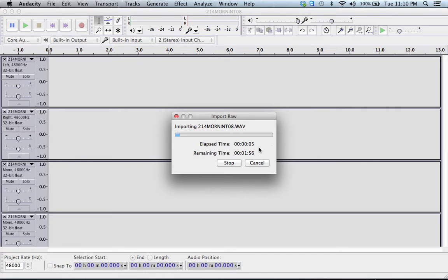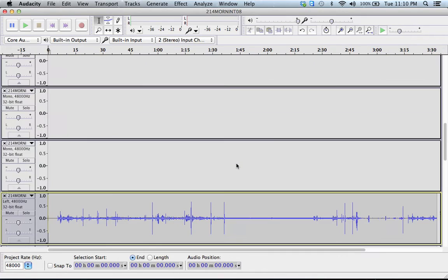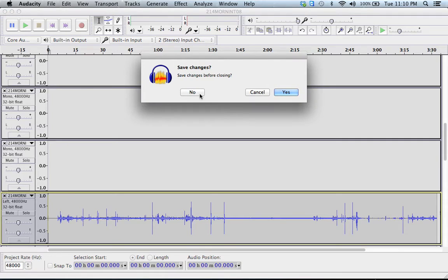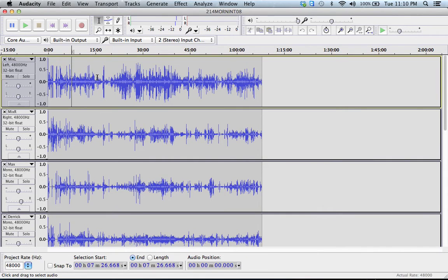I've already done this, so I'm just going to stop it. Close this project, and this is what I've imported.